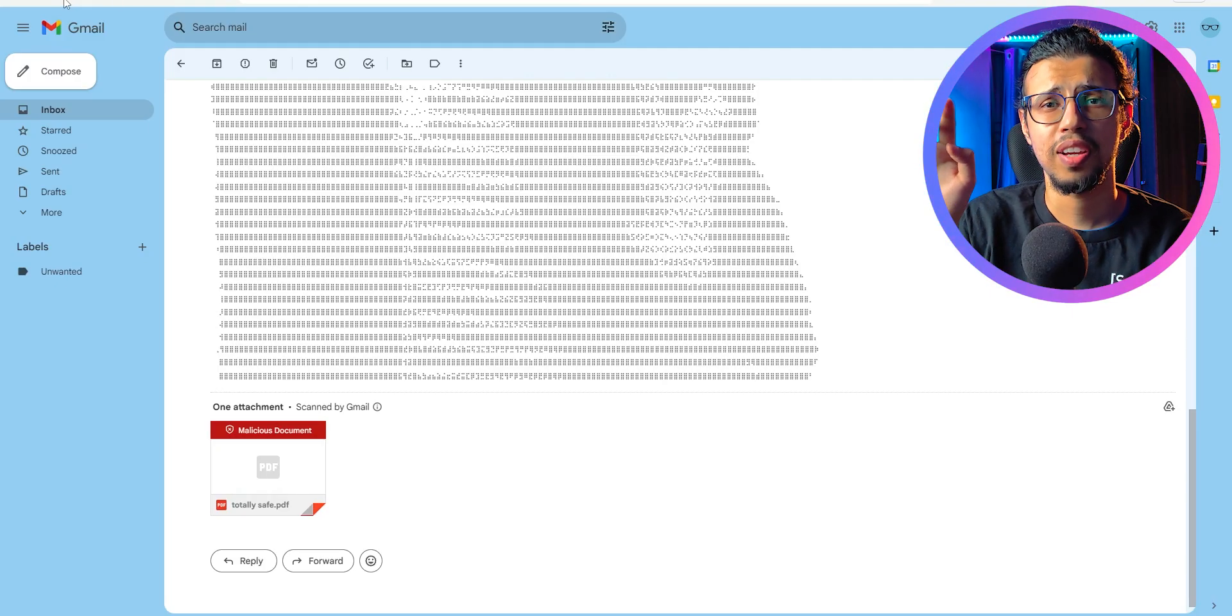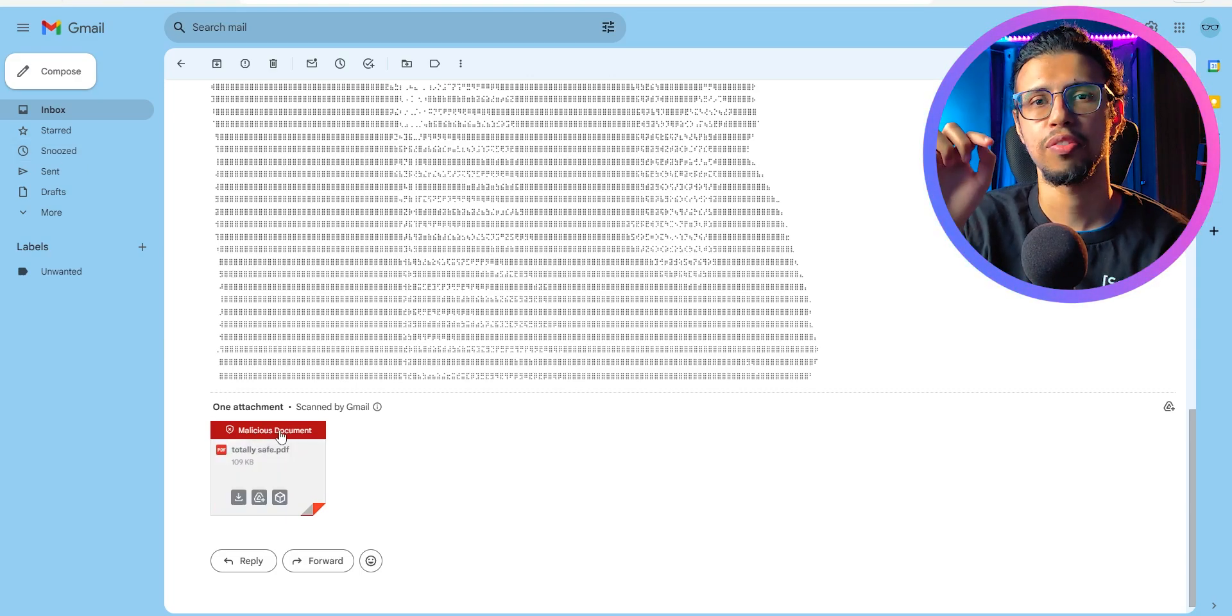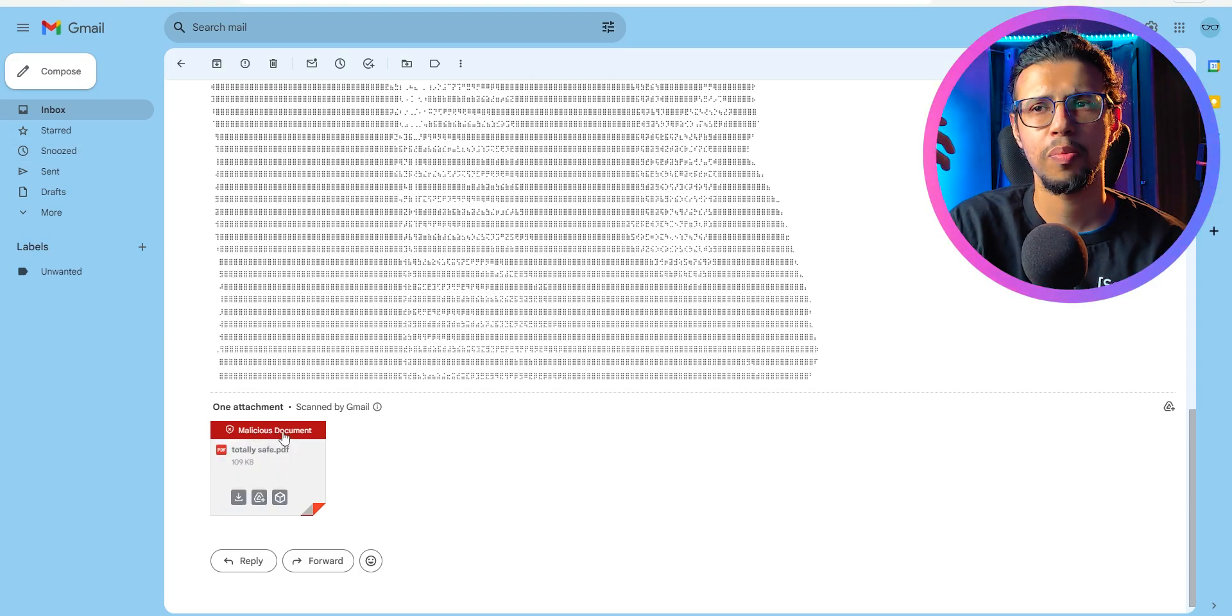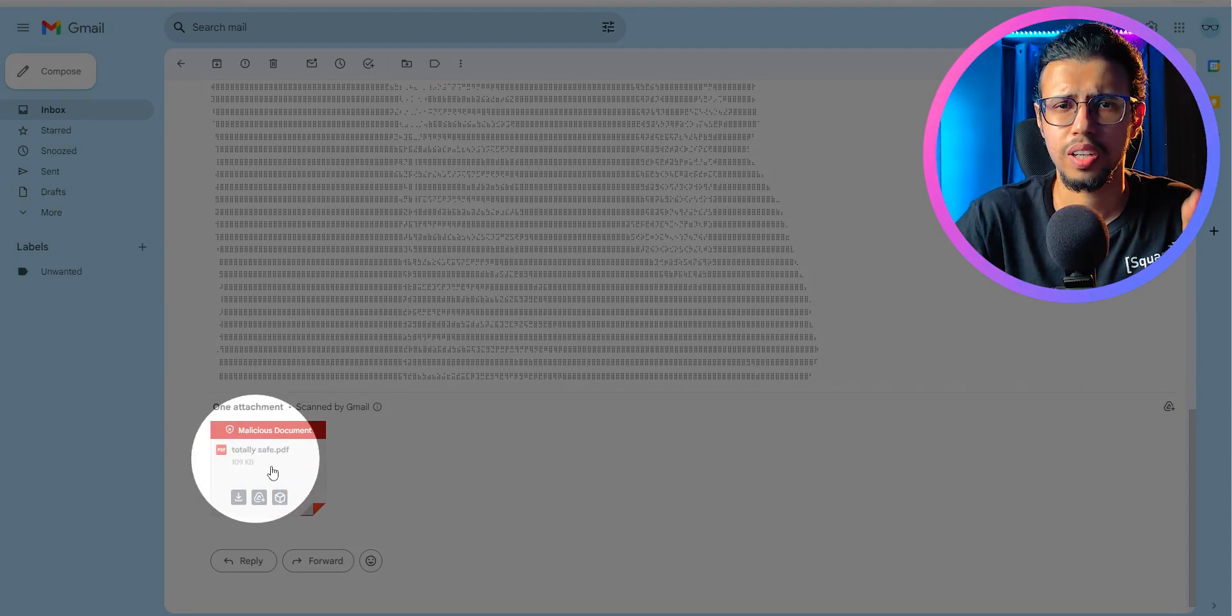As soon as I've enabled that in the extension, you can see it has flagged that file. Regular Gmail couldn't catch it. This one did.